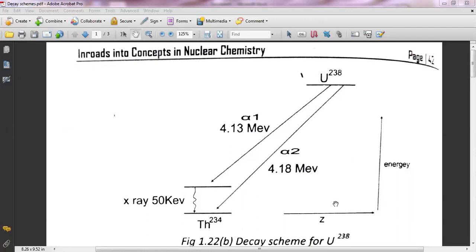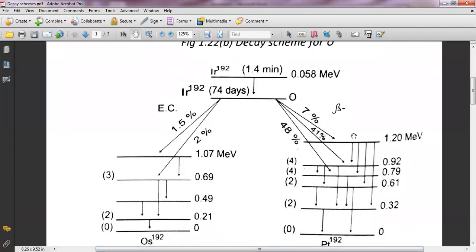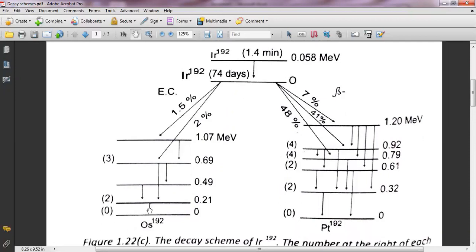The line representing the daughter state is conventionally shown to the left of the line representing the parent state — only if a nucleus shows a decrease in atomic number, and this happens in the case of alpha decay and positron or electron capture decay processes. So if there is an emission via electron capture, positron, or alpha rays, they should be plotted on the left side of the parent, because there is a decrease in atomic number in those cases.